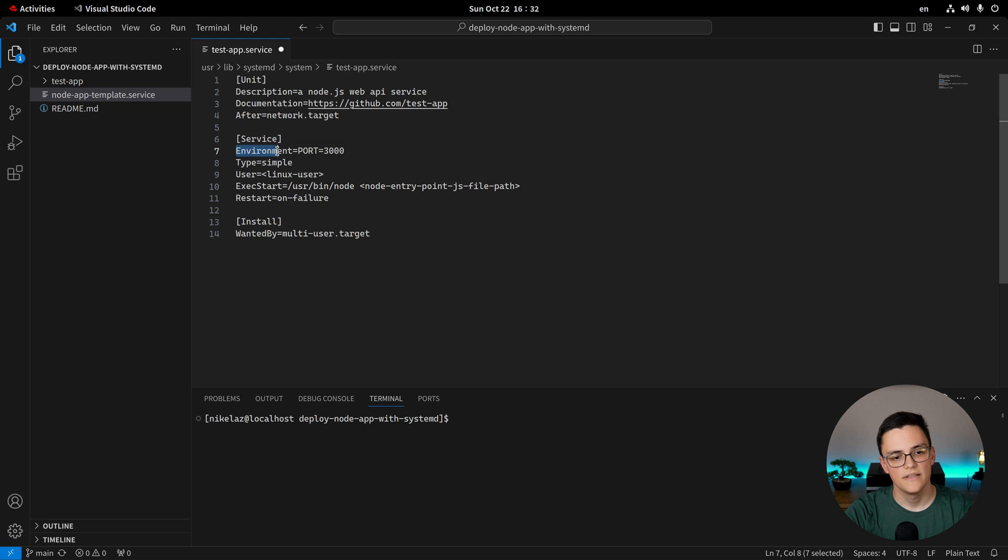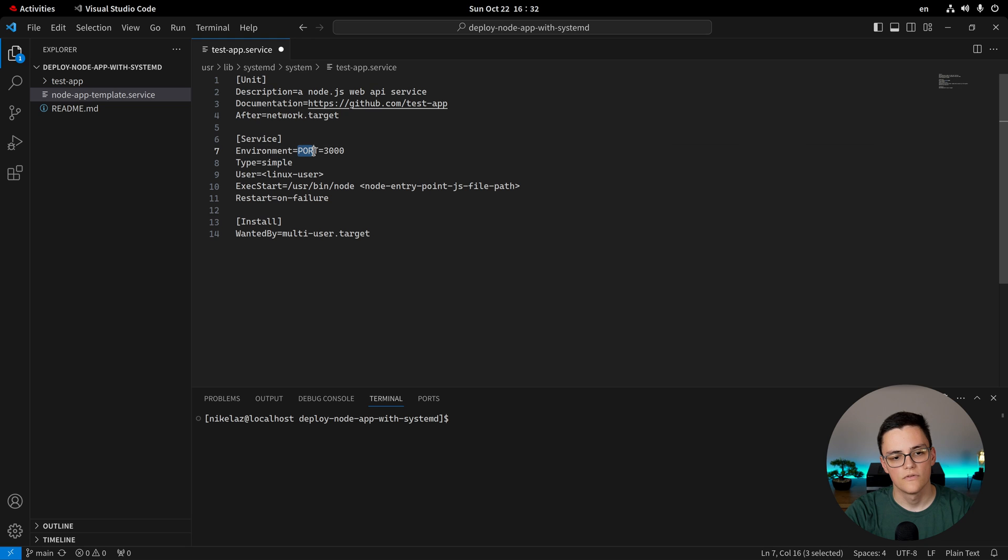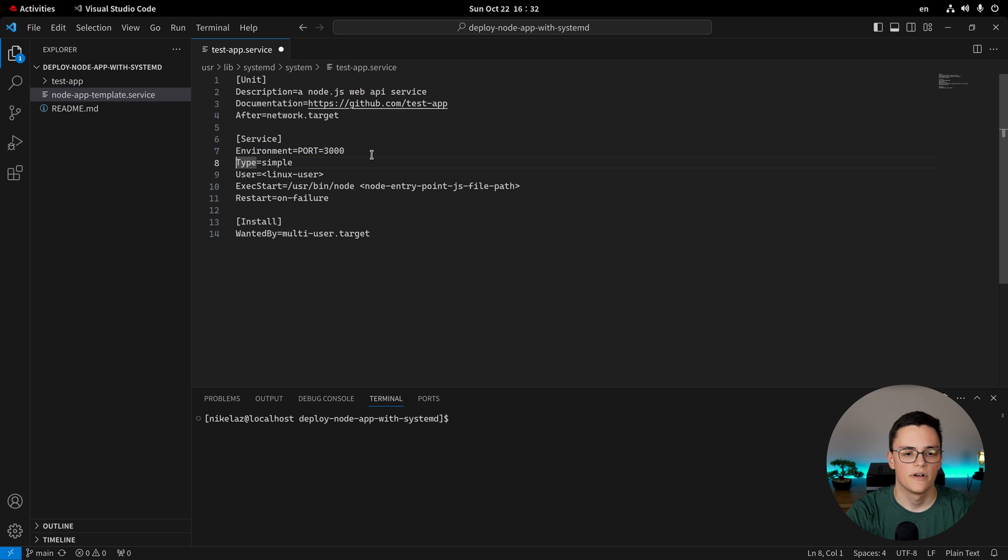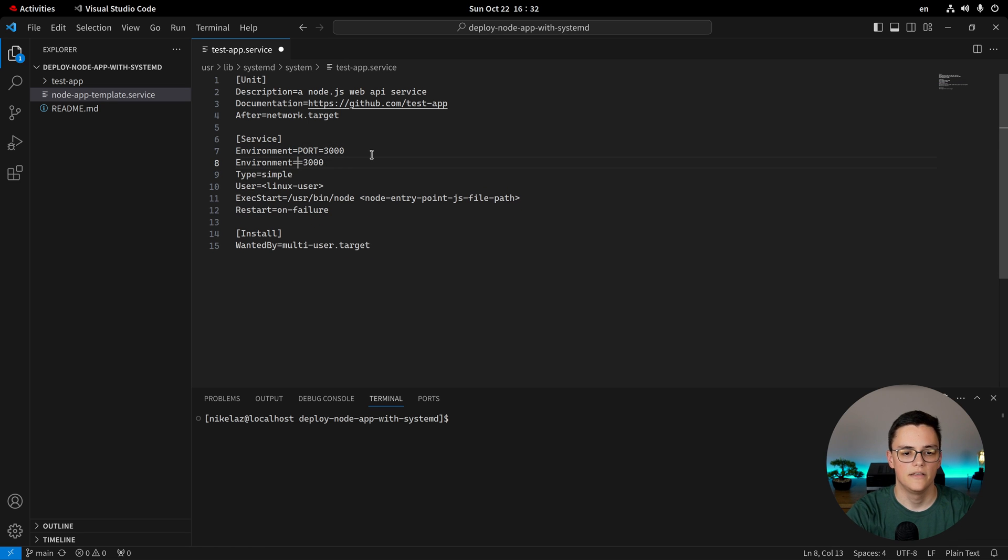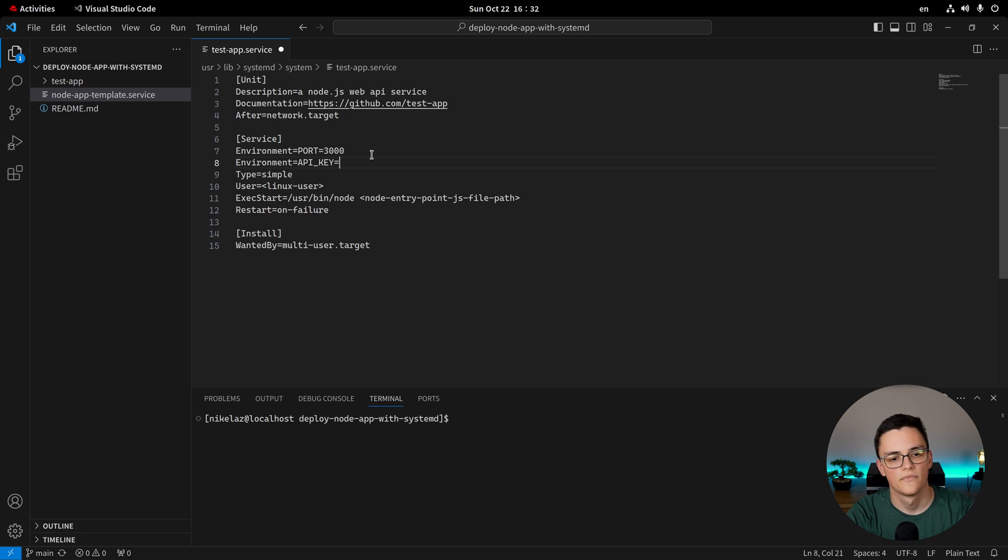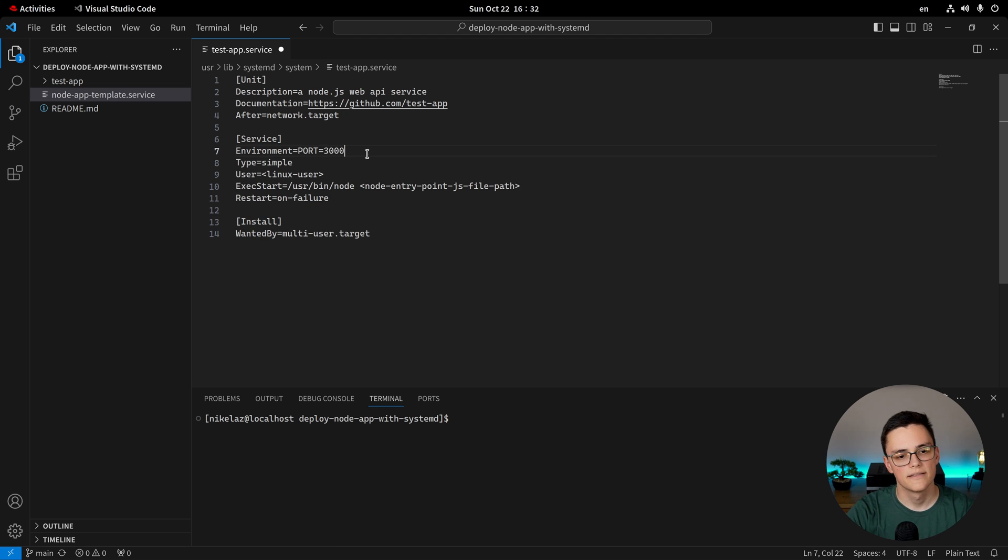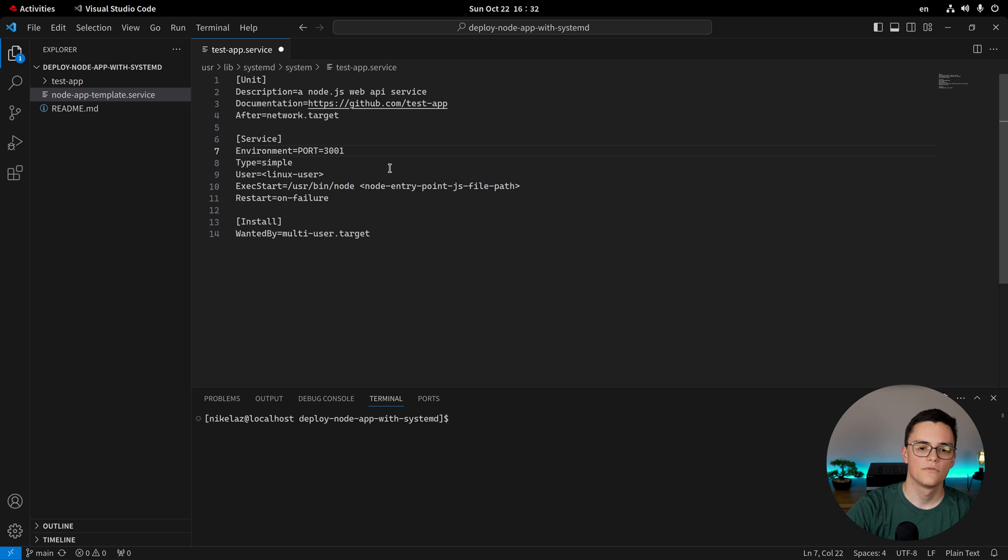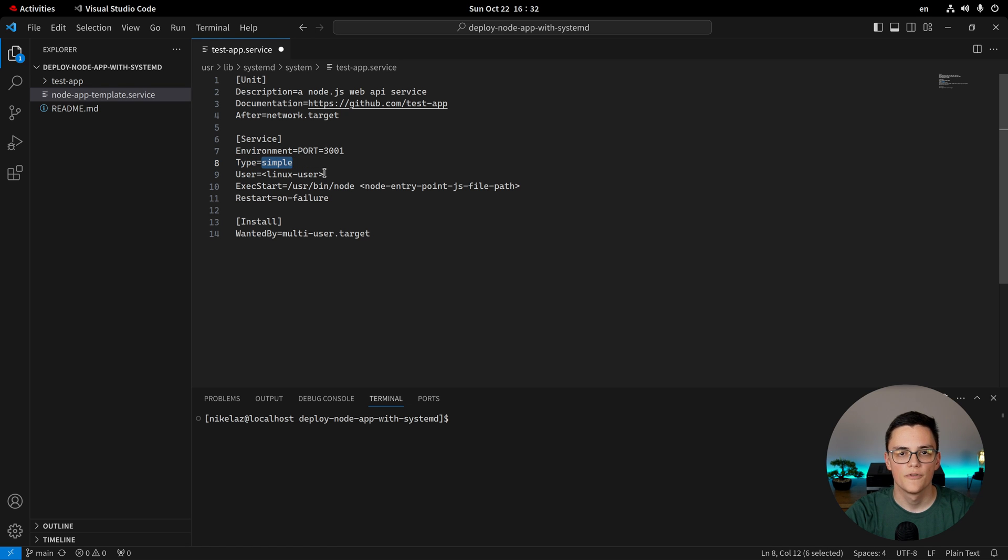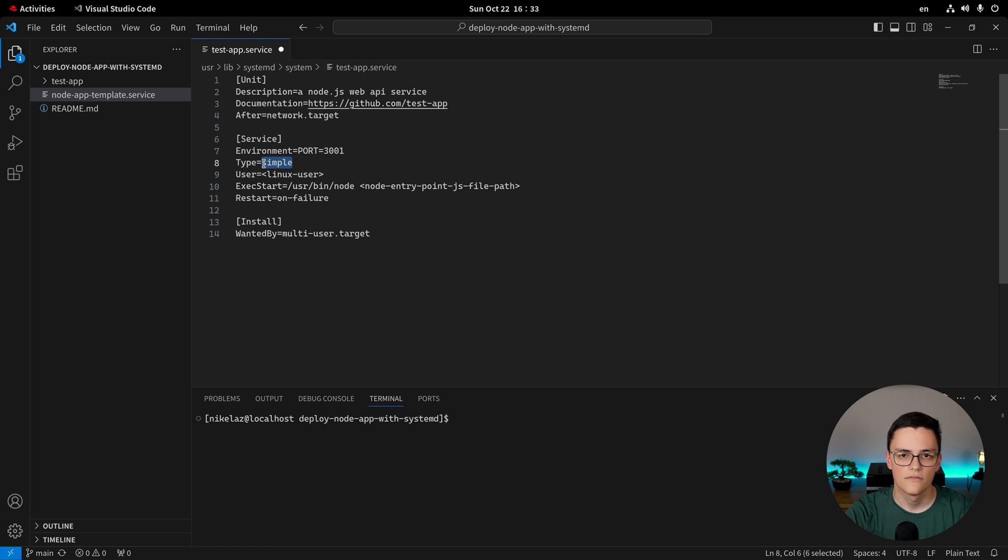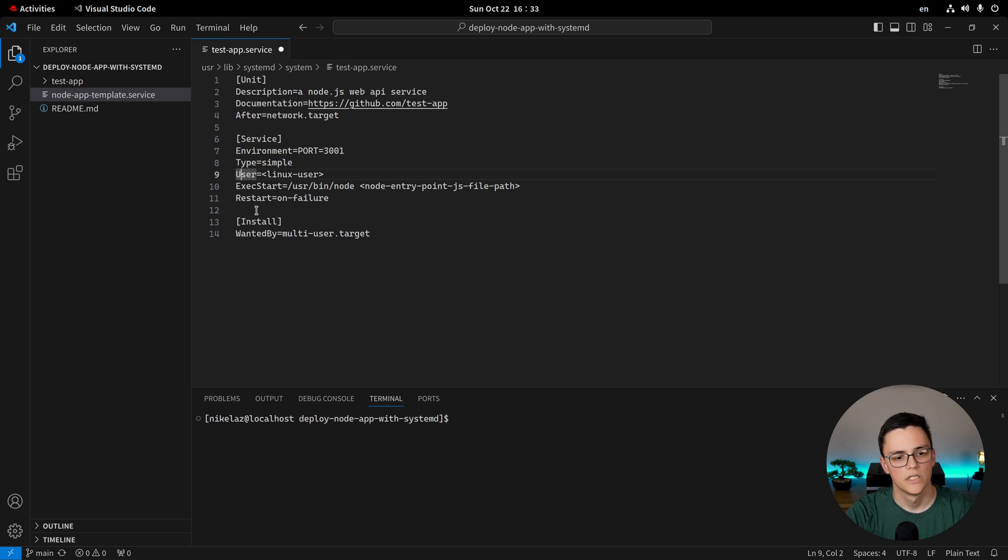And Systemd will take care of that for us as long as we specify this after dependency. Next, we have the actual service category. Here, we set an environment variable. We specify environment equals the environment variable and then equals its value. You can specify other environment variables because you might very likely need them. Like, for example, an API key like this. You can specify as many as you want. In this case, I want only the port variable and I'll set it to 3001, for example. Type simple is the type of service. A Node.js application would in most cases be simple.